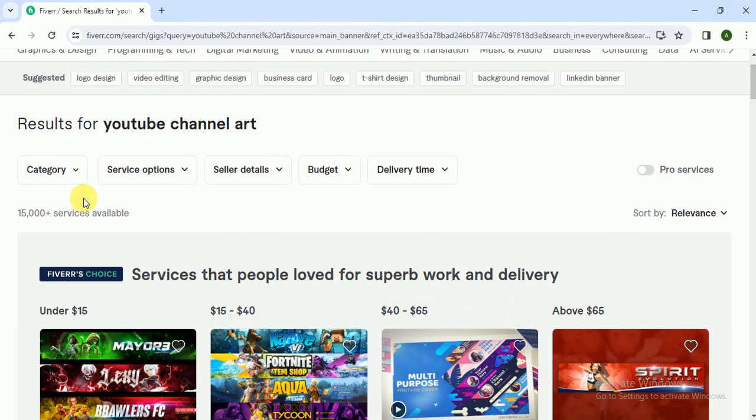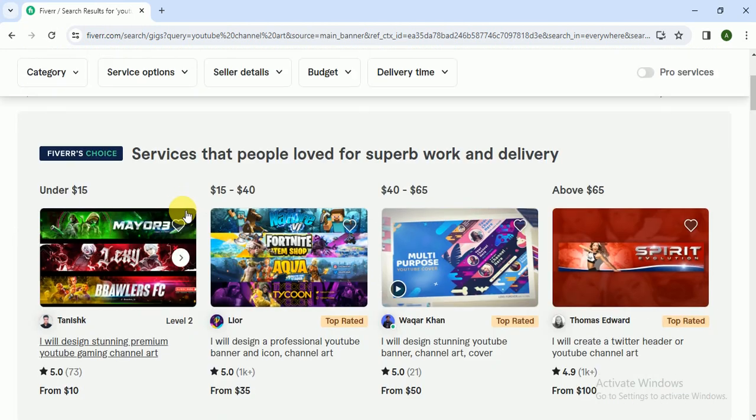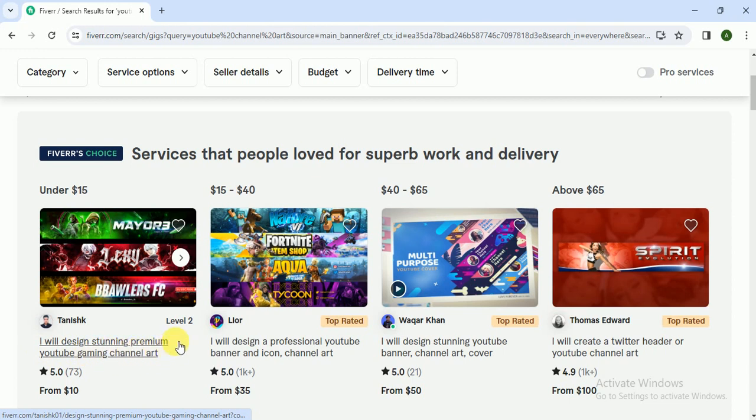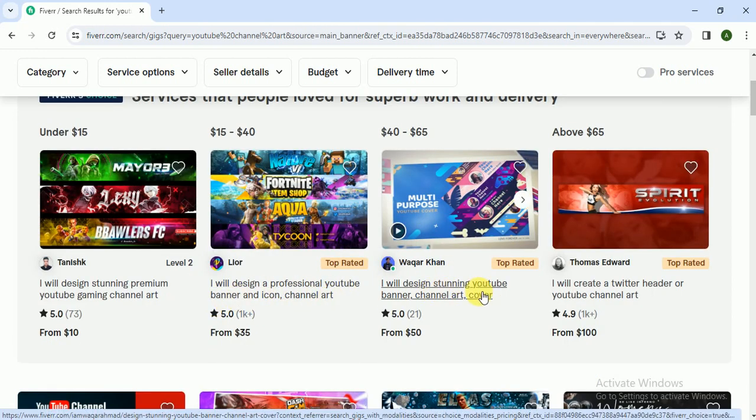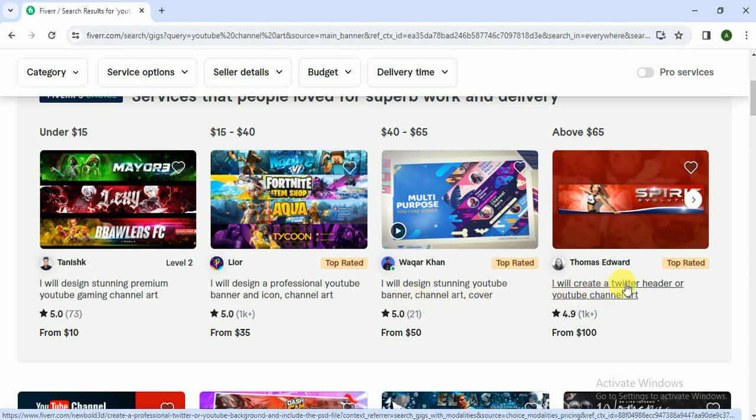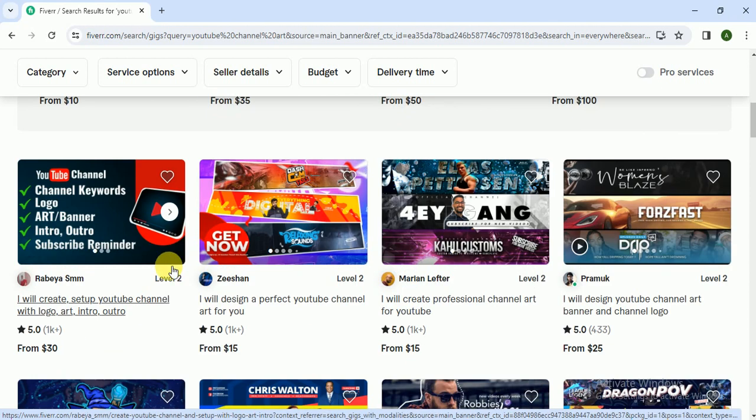As you can see, 15,000 plus people are providing this service. I will design stunning premium YouTube gaming channel art, I will design a professional YouTube banner icon channel art, I will design a stunning YouTube banner channel art, I will create a Twitter header or YouTube channel art.